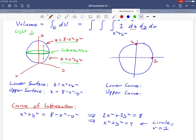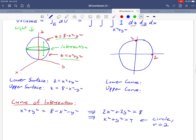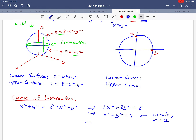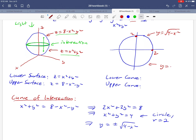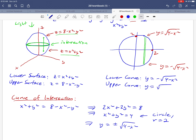Now we know what those intercepts are. Taking that circle and solving for y gives y = ± √(4 − x²). So the curve on the top is y = +√(4 − x²) and the curve on the bottom is y = −√(4 − x²). Integrating in the y direction takes us from one to the other.